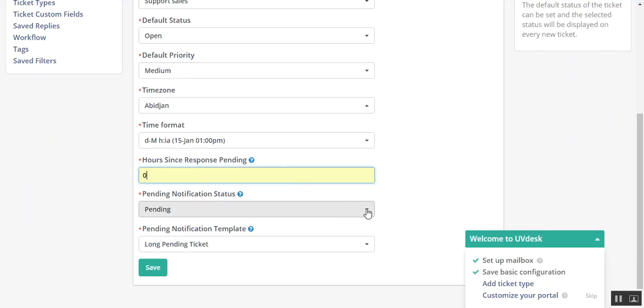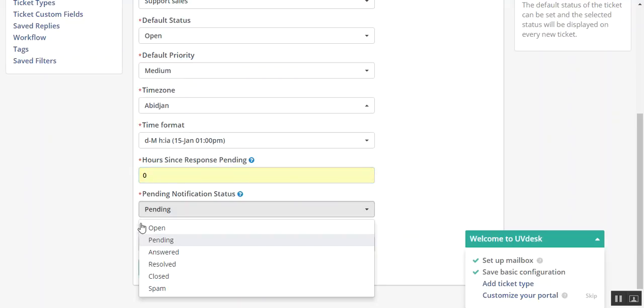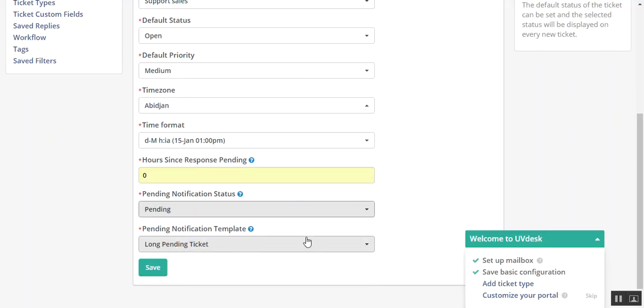This is the pending notification status. You can select from the list of options. Let's say pending.